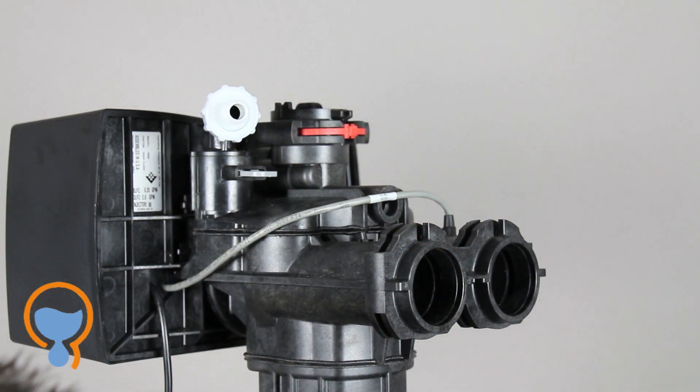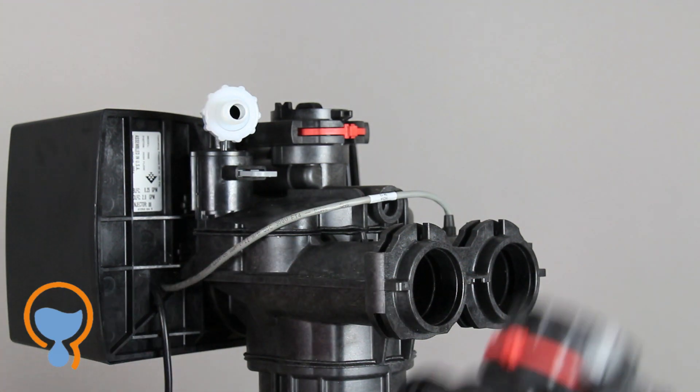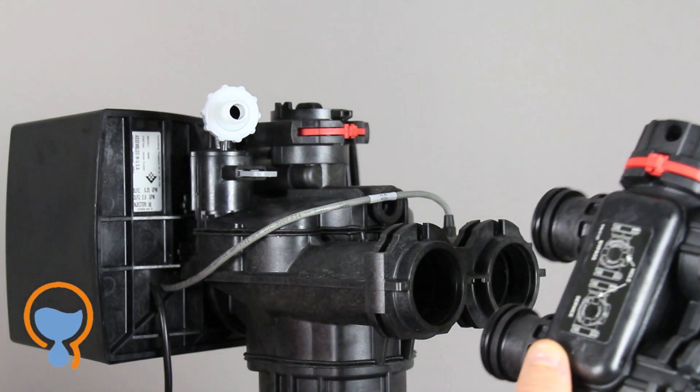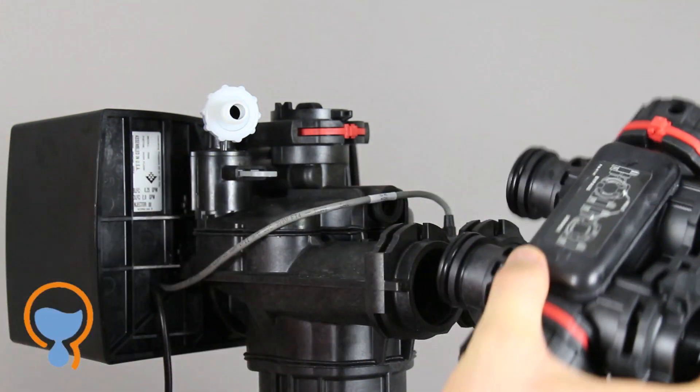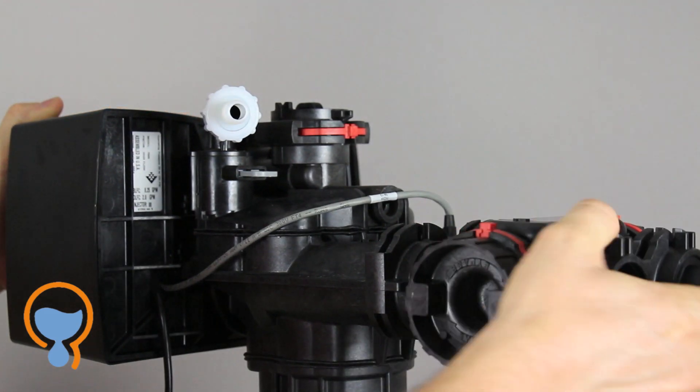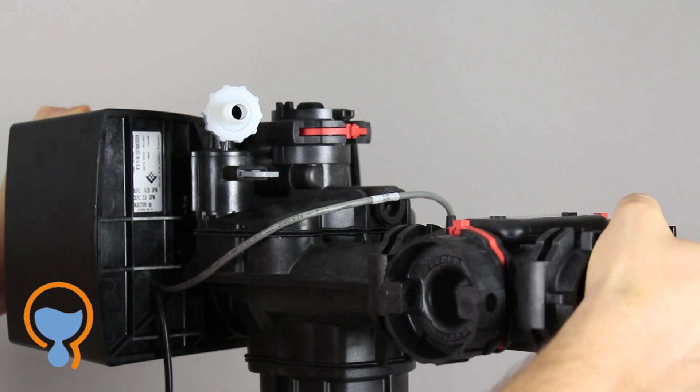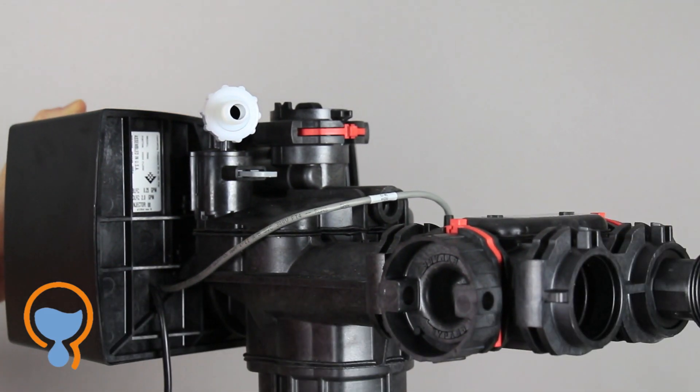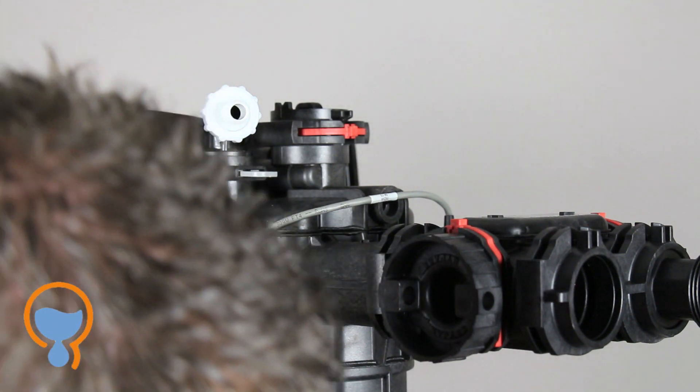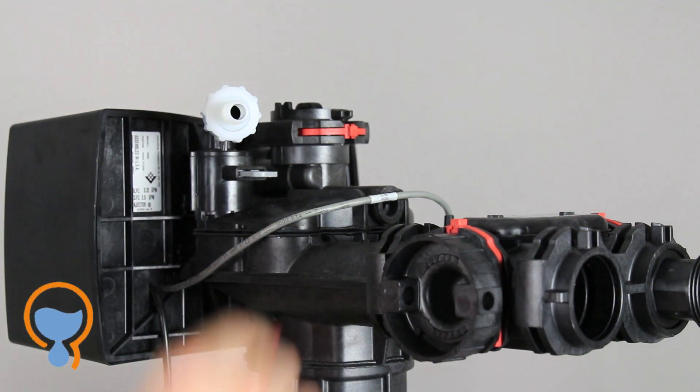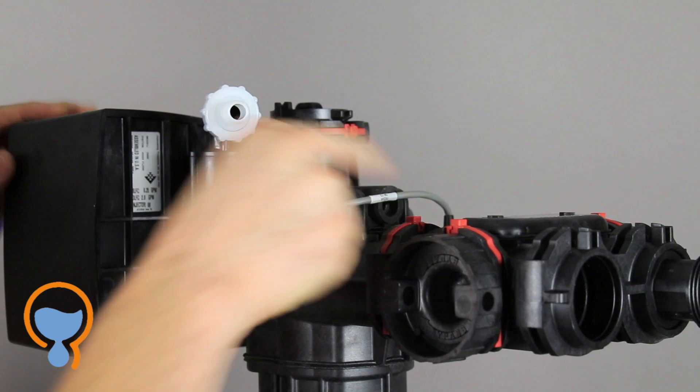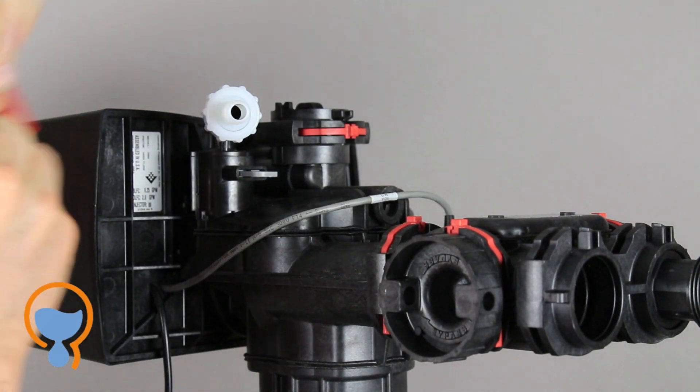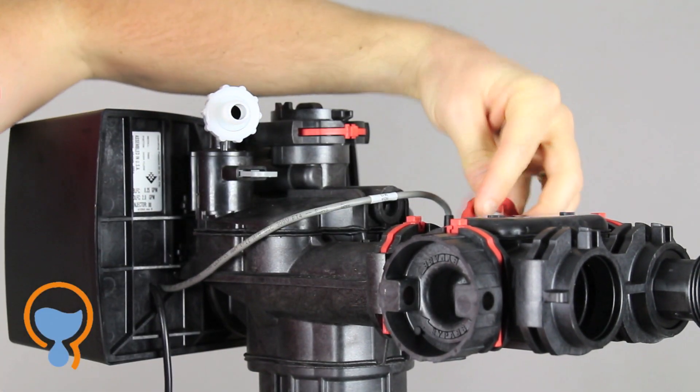We then take our bypass valve, there it is right there, and it's all o-ring sealed. So we simply line this up, push it in, and then we use the red clips to lock it into place. It's as simple as that.